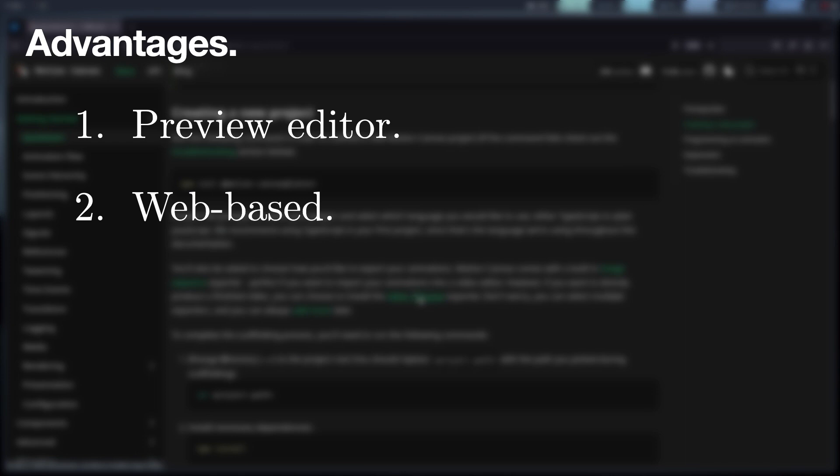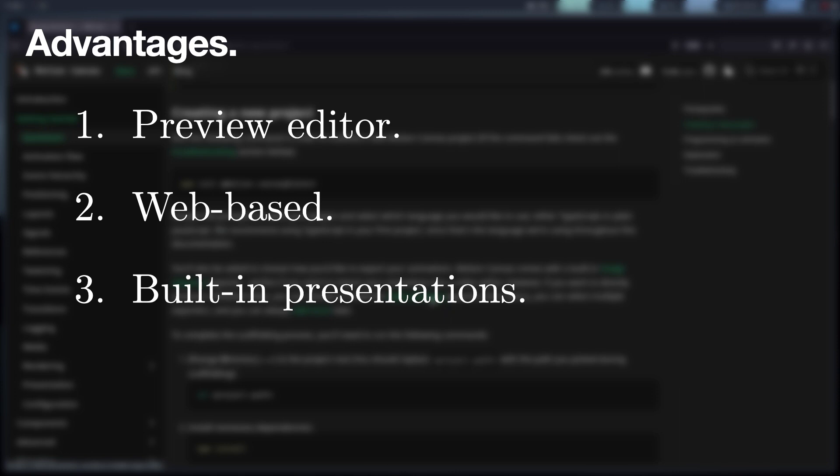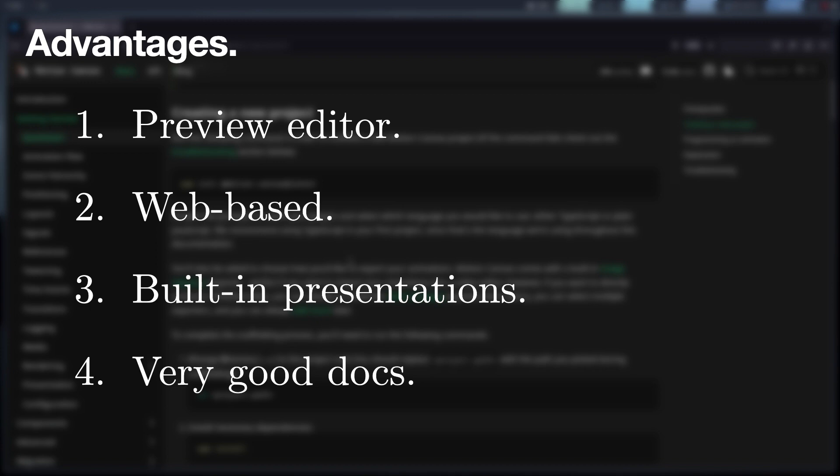Also included is the ability to make presentations without the need to install anything additional. Although there are not so many projects made in Motion Canvas, the documentation is quite good, and again, since it uses web technology, it is relatively easy to create custom components.